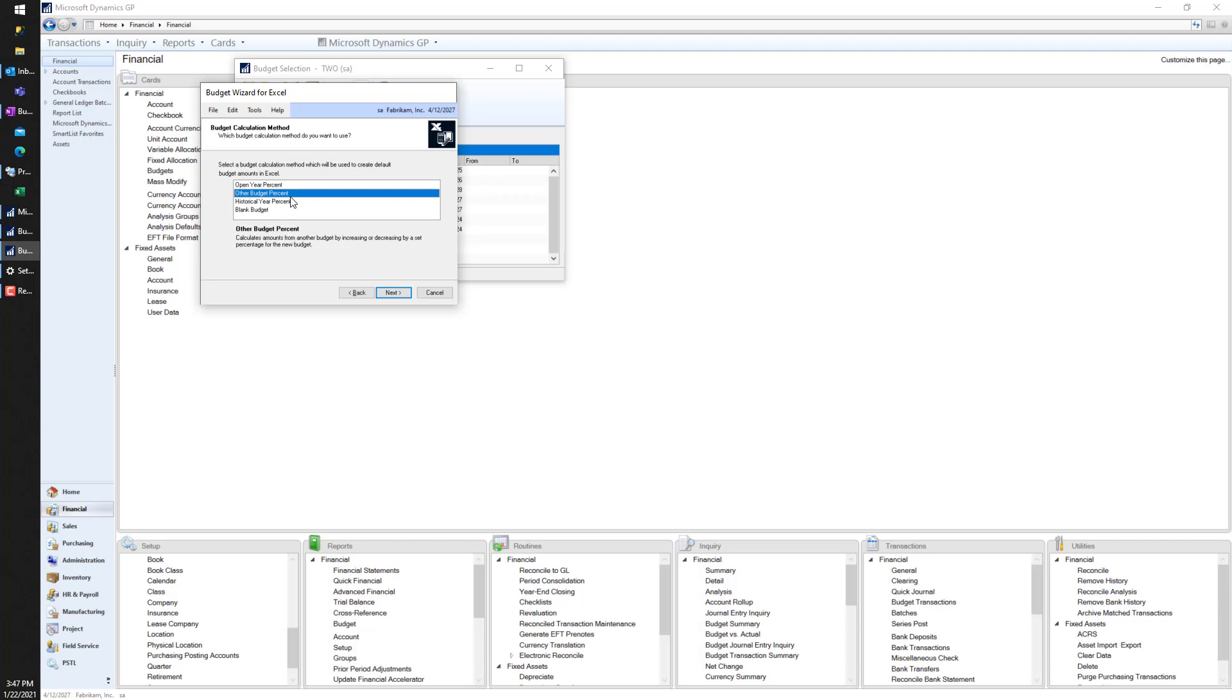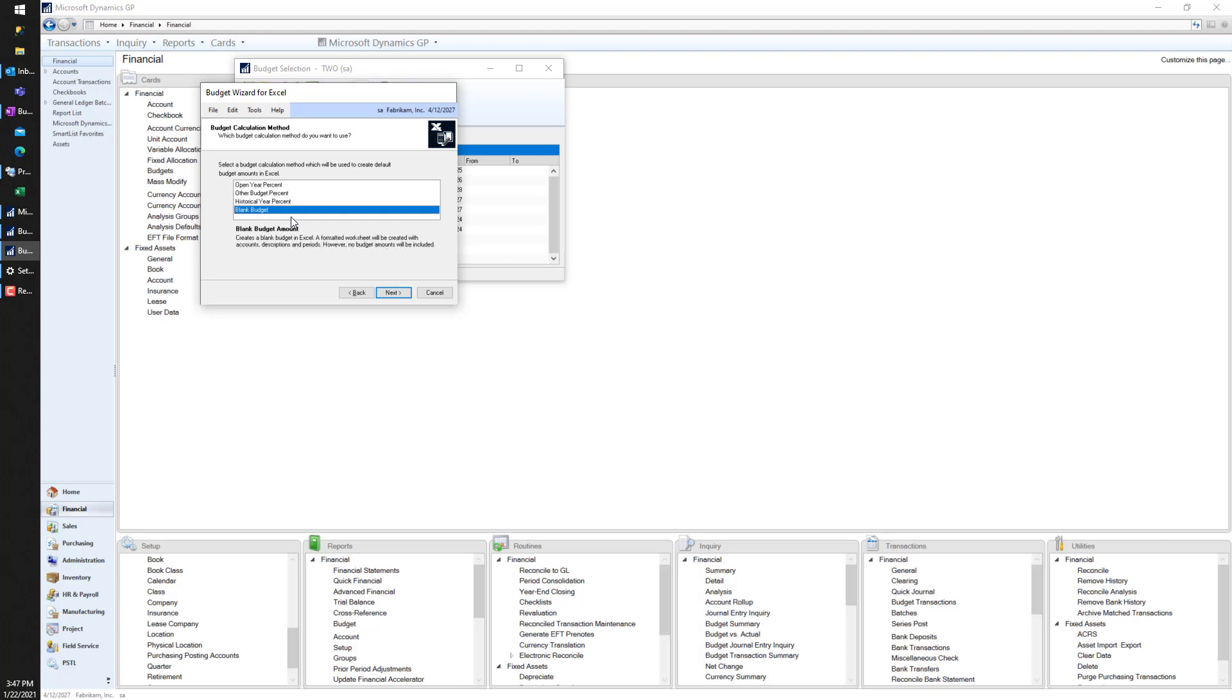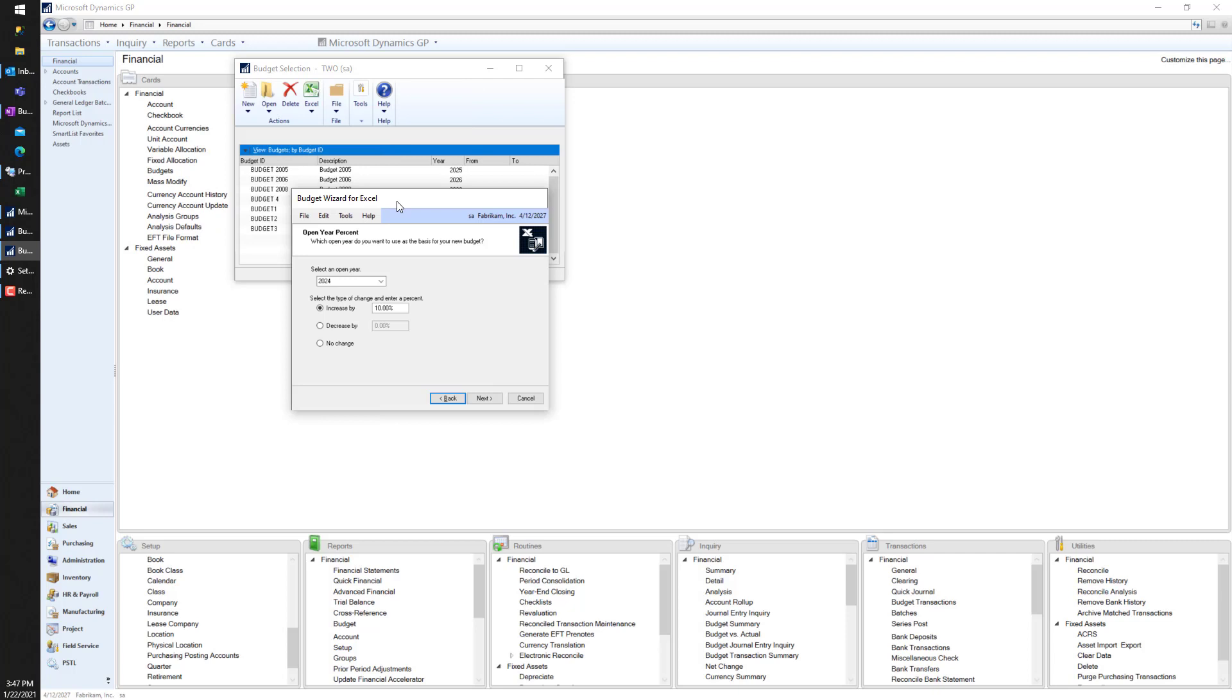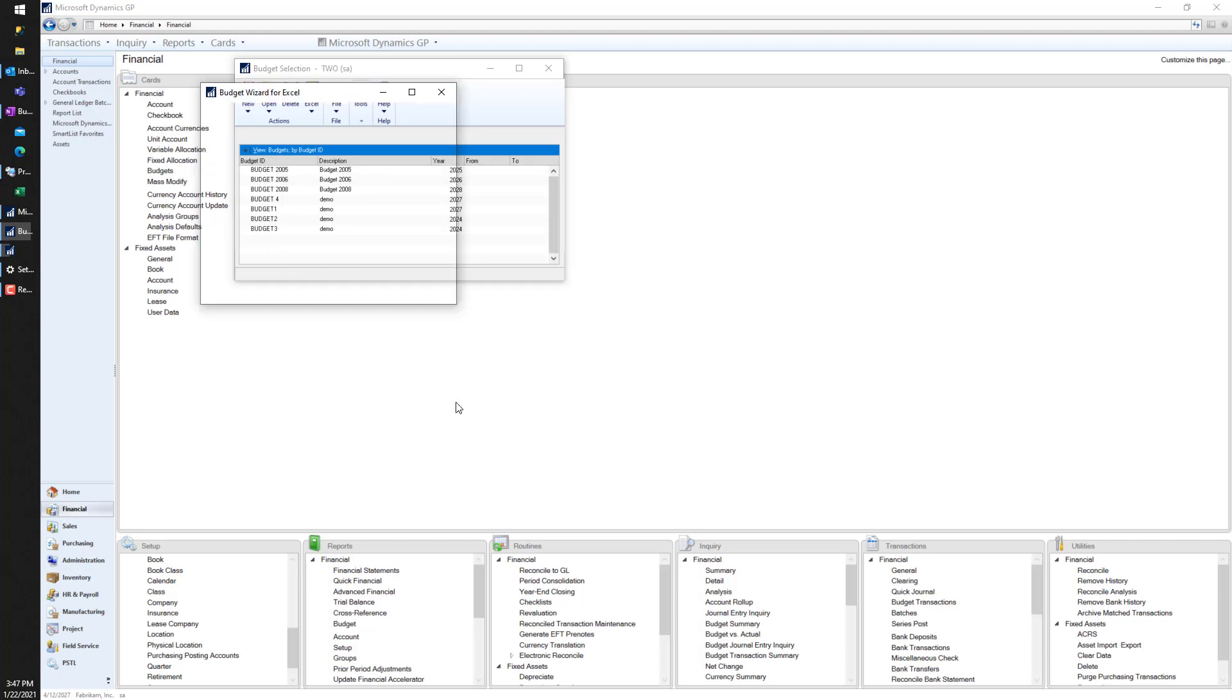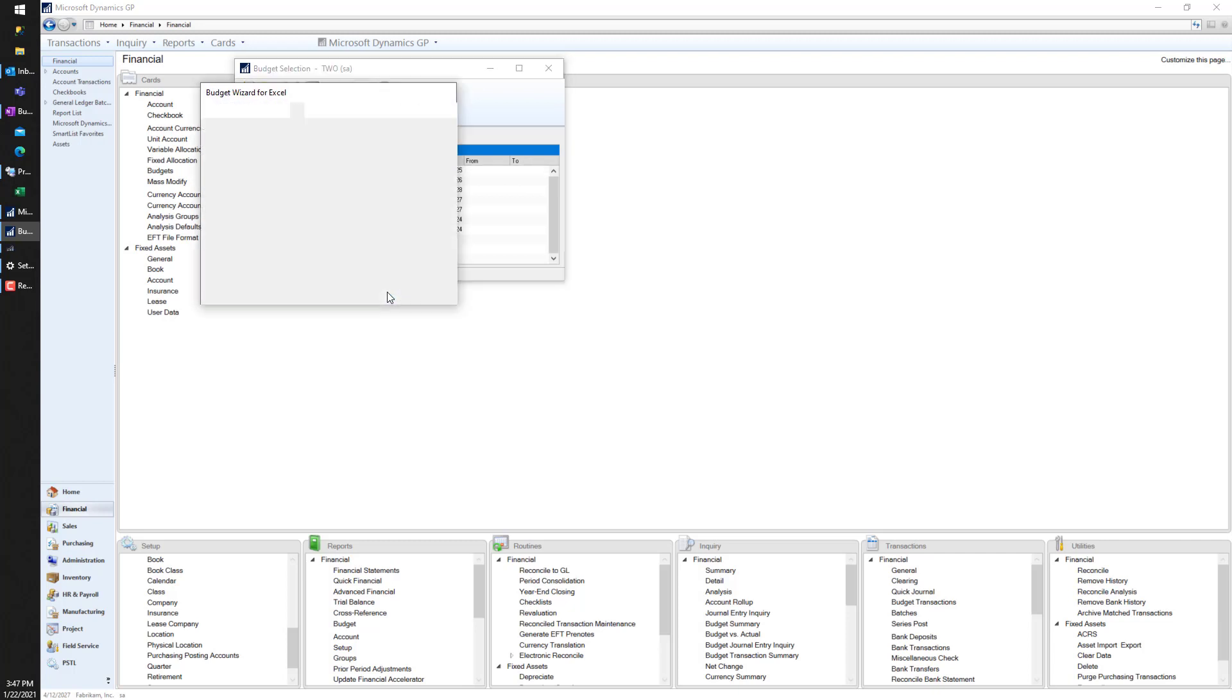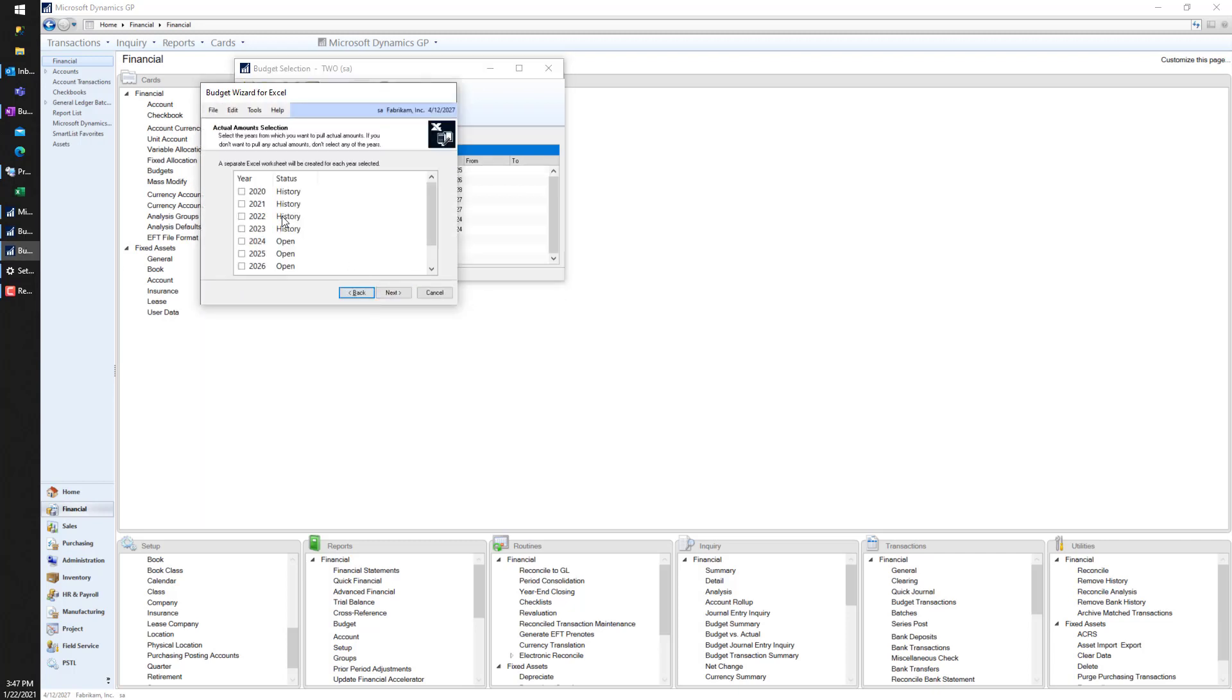Historical year percent - another great option. So I'm going to grab a budget from last year, two years ago, and that's going to be my starting numbers. And last but not least, blank budget - everything's going to be zeros, I'm starting from scratch. Completely fine as well. For today I'm going to use the open year percent, so I'll select my open year, 2024. For this I want everything in 2024's open year - these are actuals. Let me clarify: open year percent uses actual numbers, so I'm pulling the actual numbers from last year, increasing by 10%, and that's going to be my starting numbers for 2025.